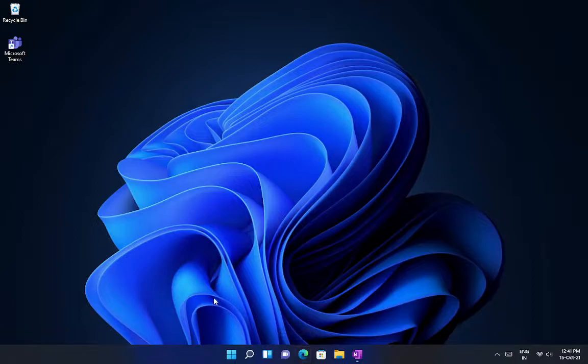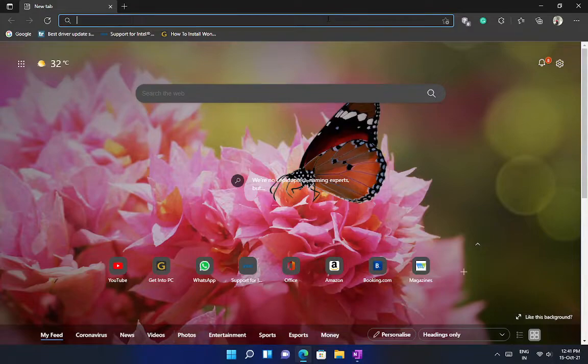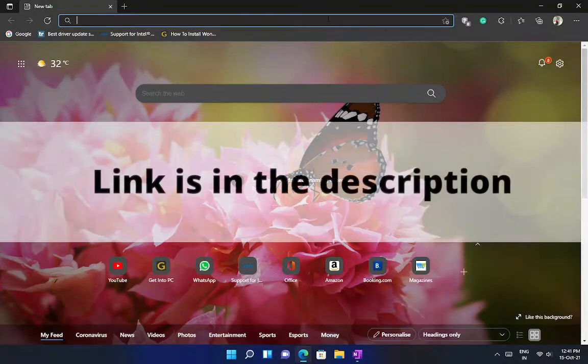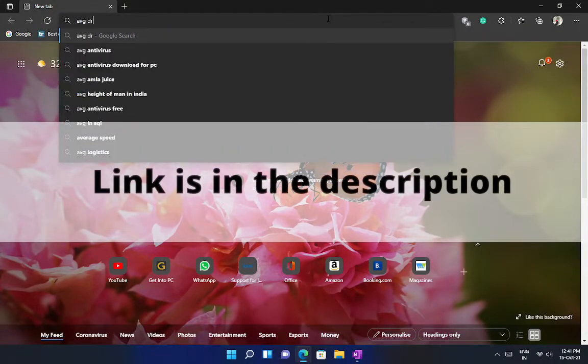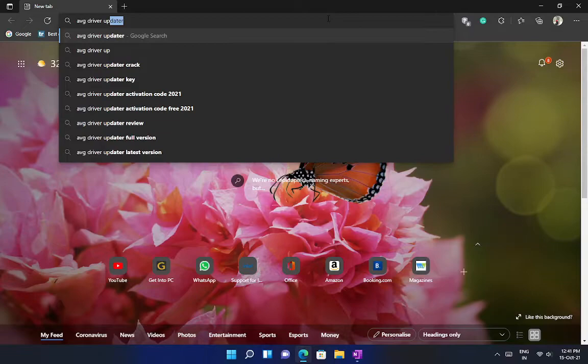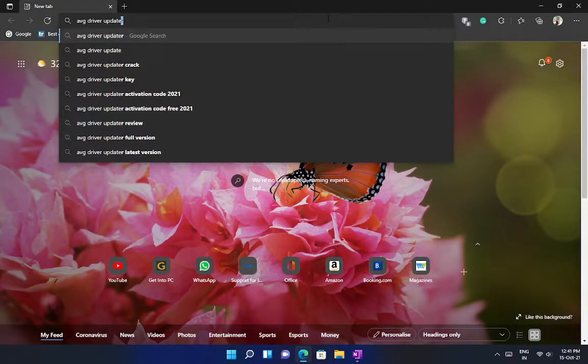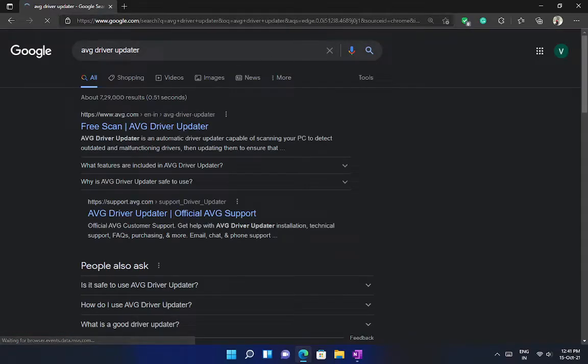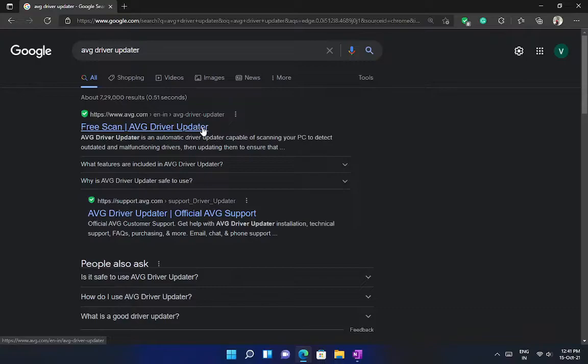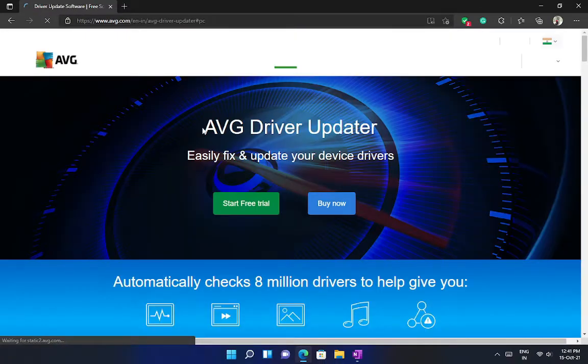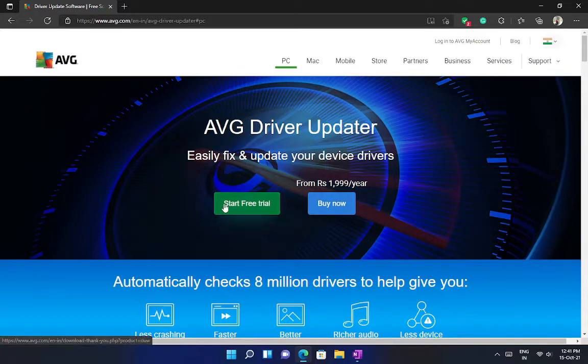Firstly open your favorite browser, and type AVG driver updater. Go to the first website, and click on Start Free Trial, and then install the software.